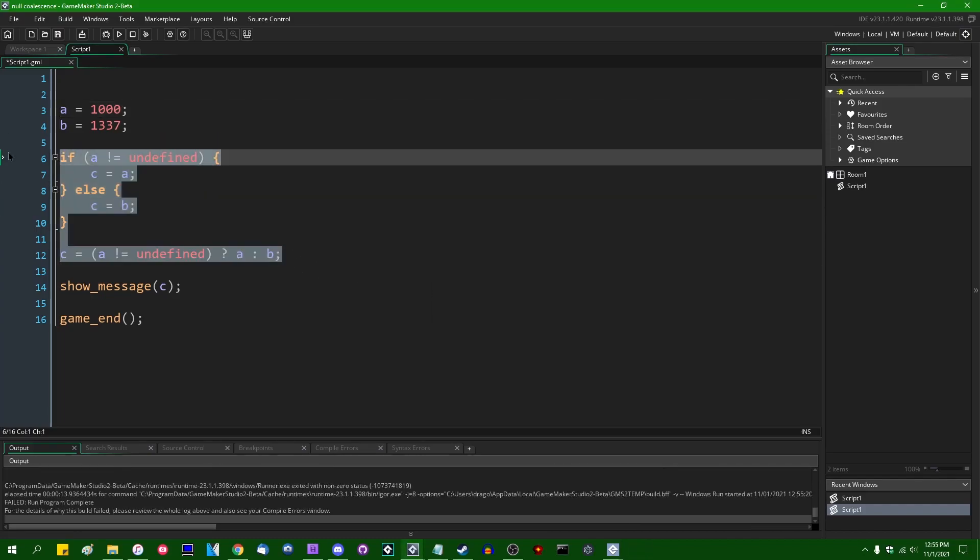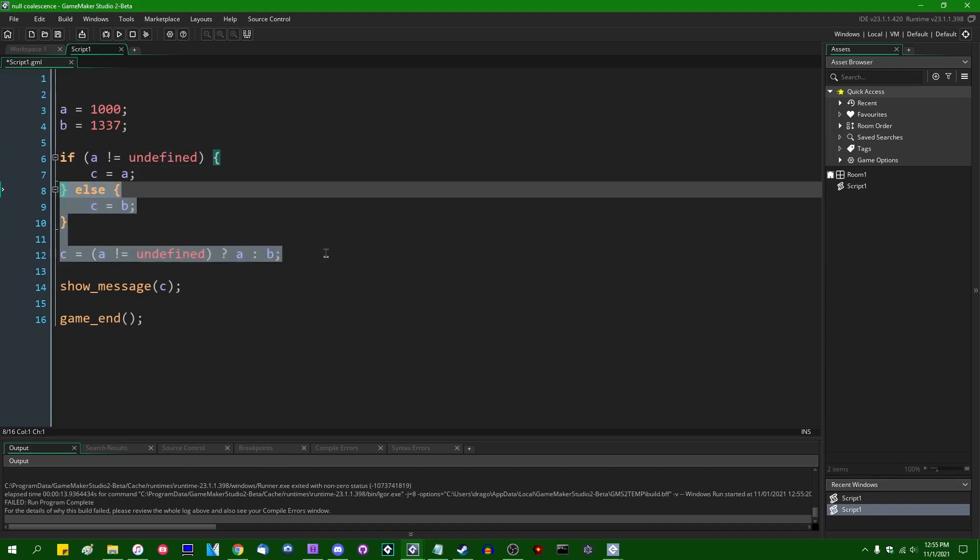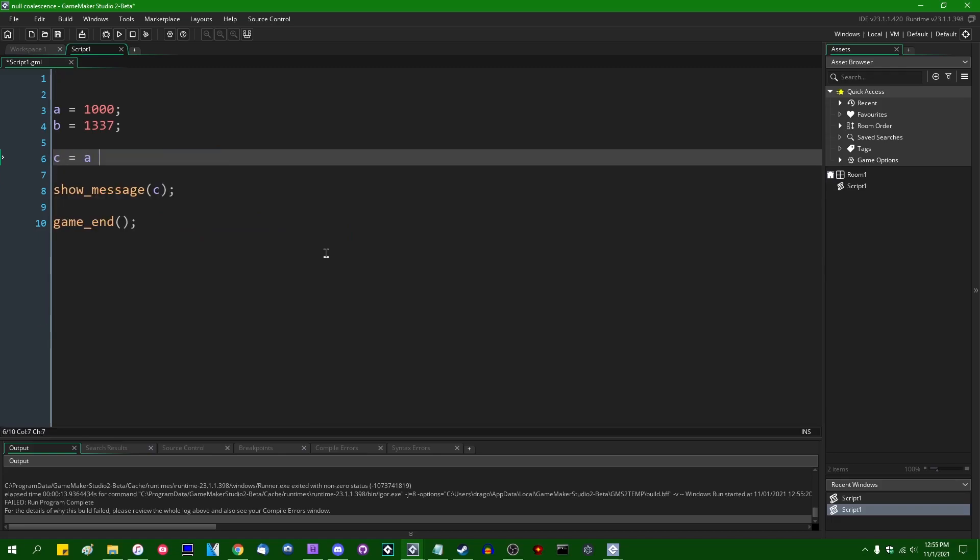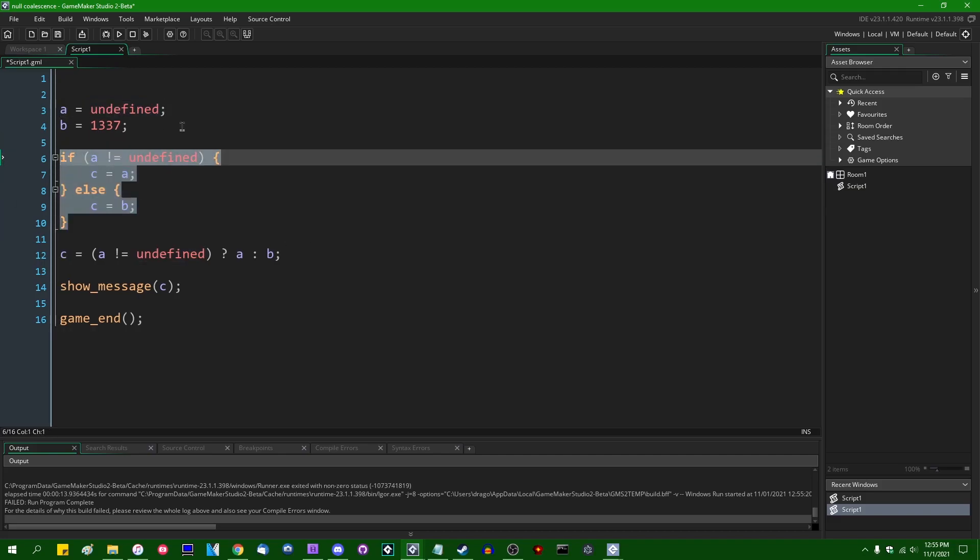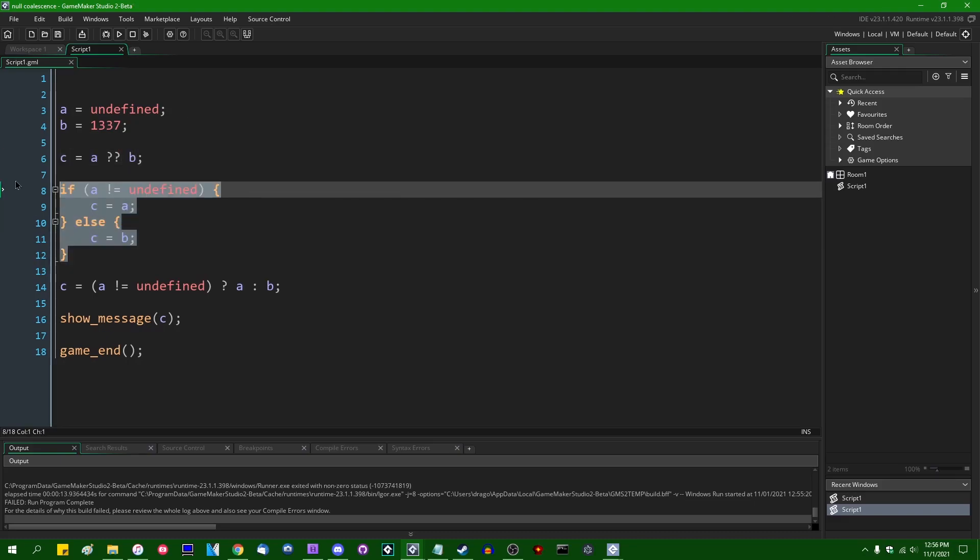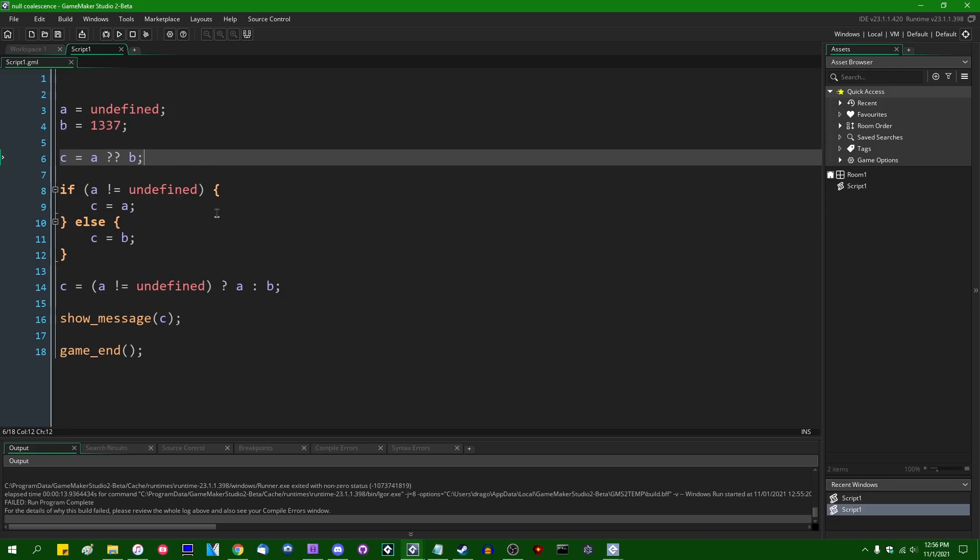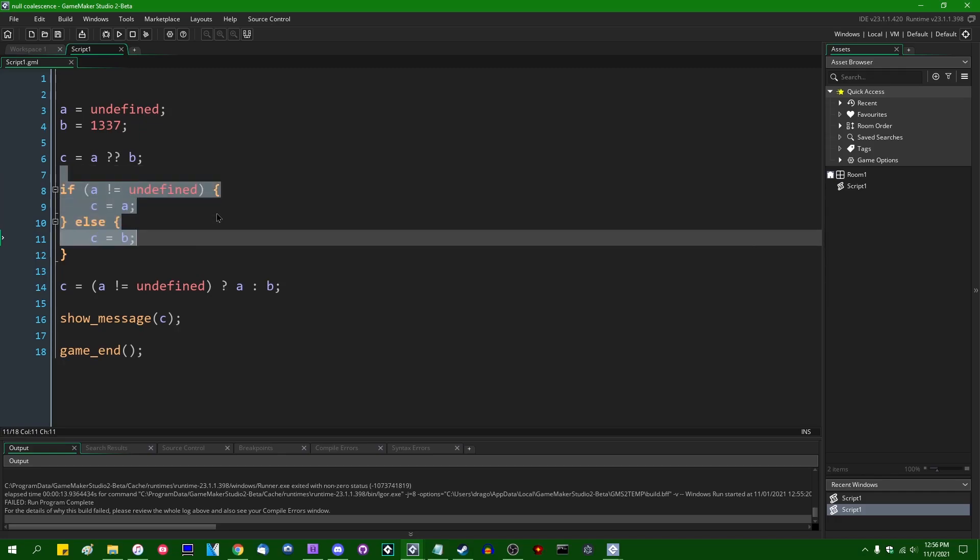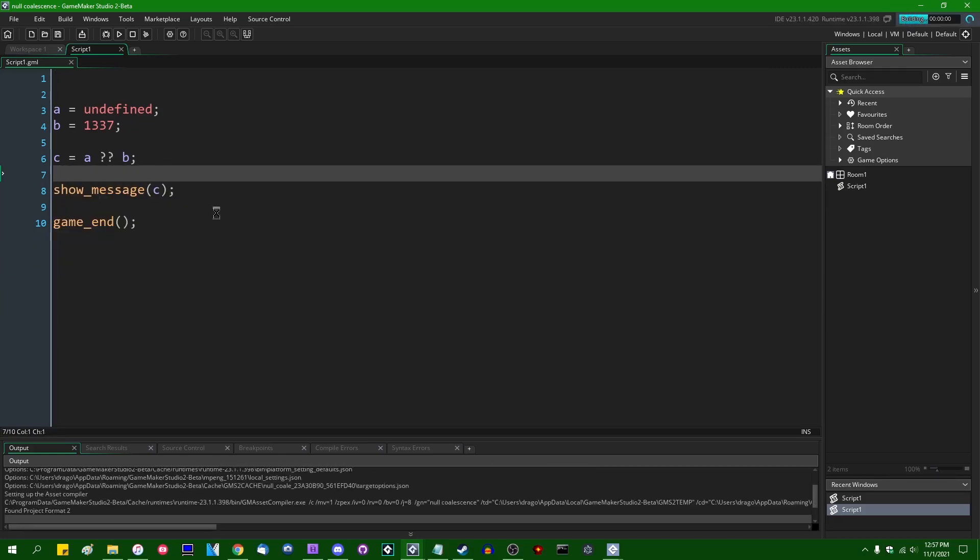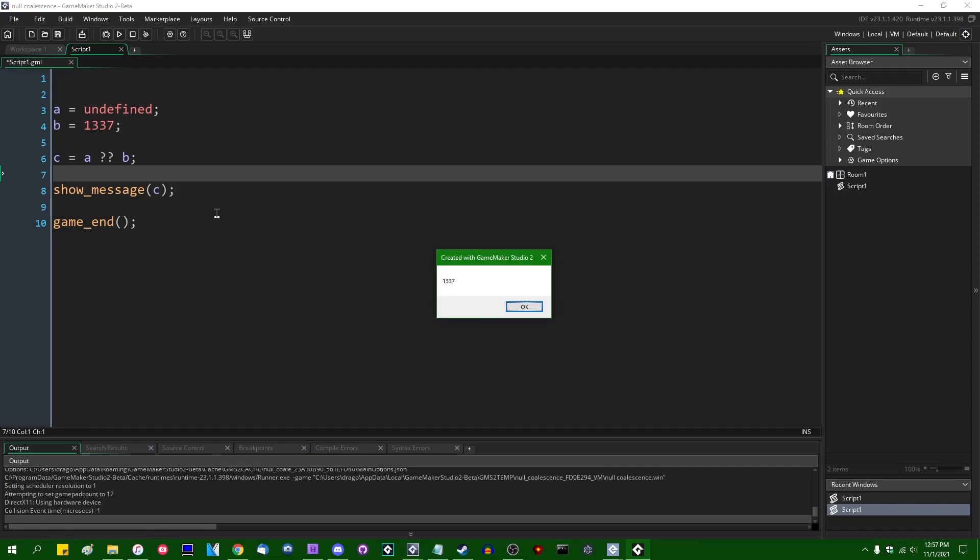If you've been programming for any length of time, I'm sure you've had to do this at least a couple of times. So what the null coalescence operator allows you to do is instead of going through this whole song and dance, you can instead say C equals A question mark question mark B. And this will effectively be expanded by the GameMaker internal runtime into the stuff that I just deleted. It will effectively turn this short C equals A question question B into this. And it provides a quick and dirty way to do things such as undefined checks such as this. If I were to delete all this and run the game, we will see that C is going to equal 1337.